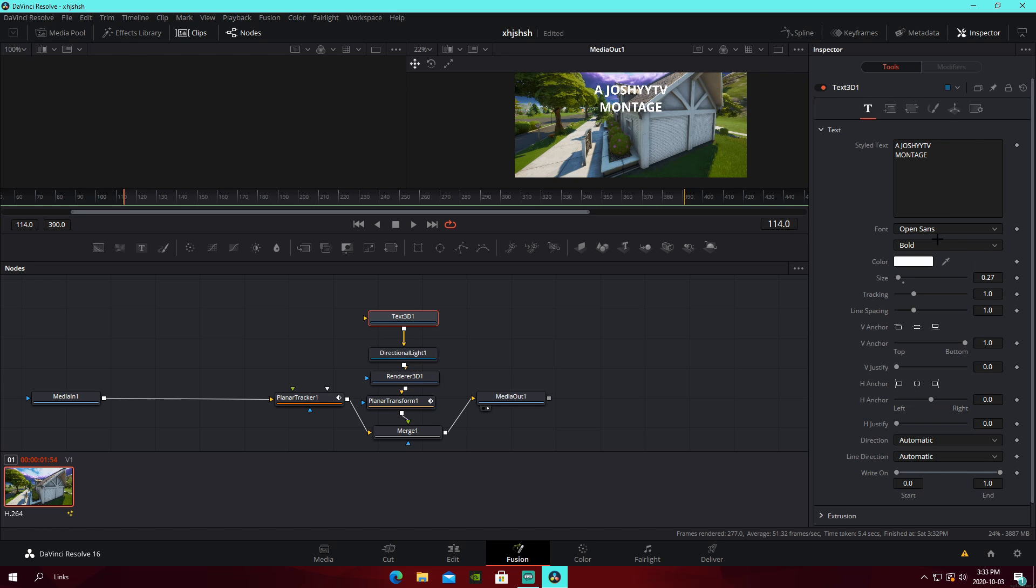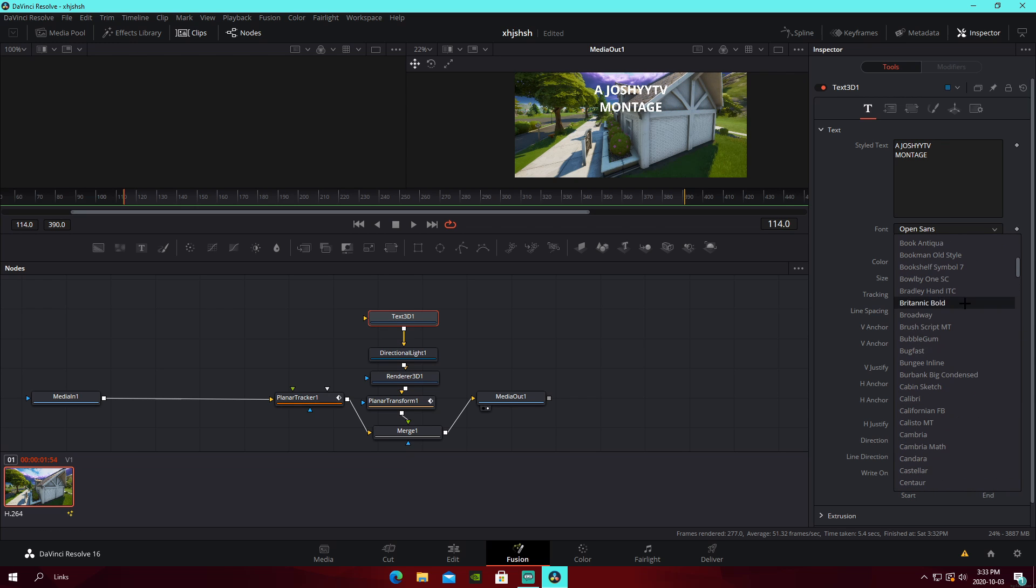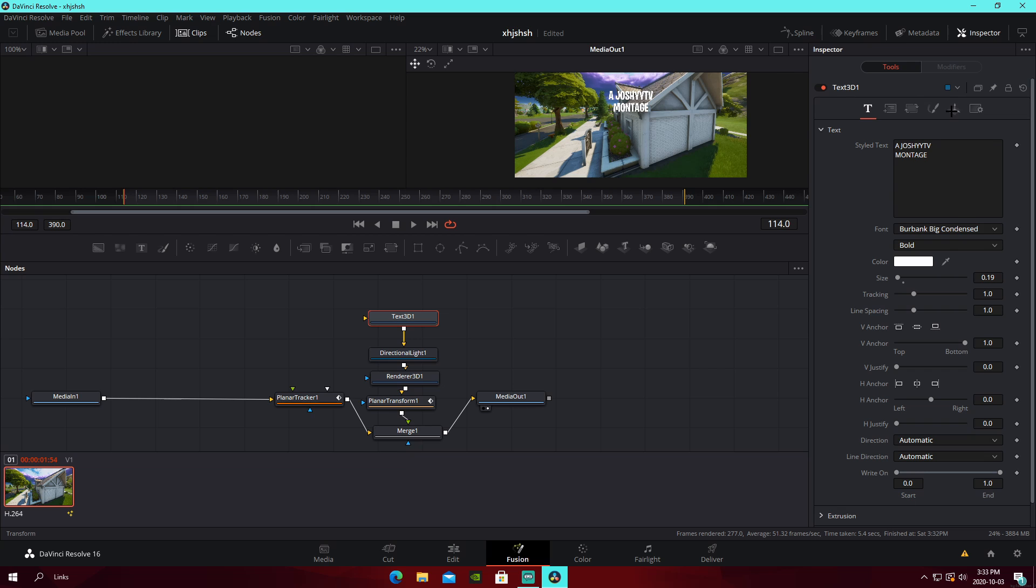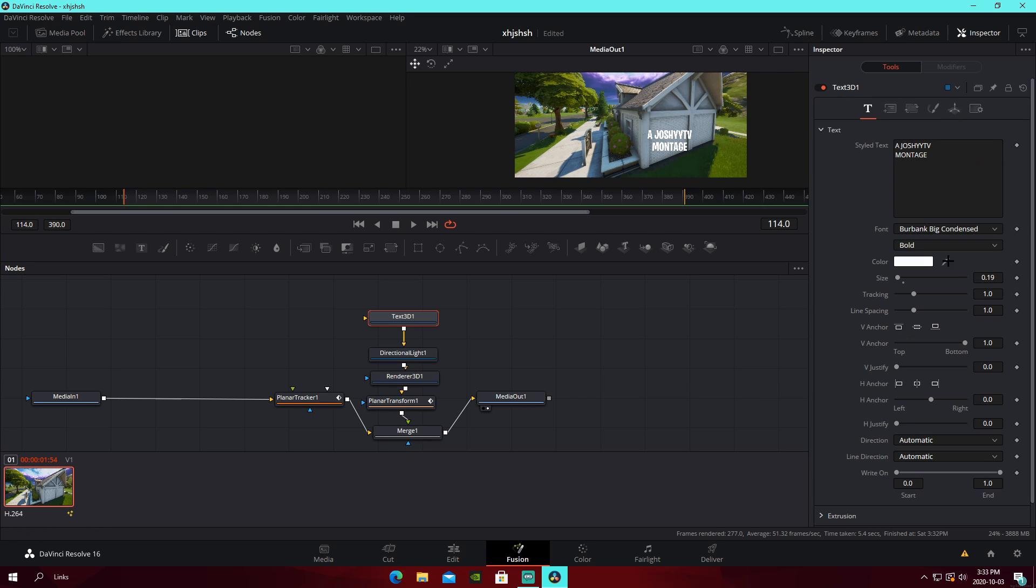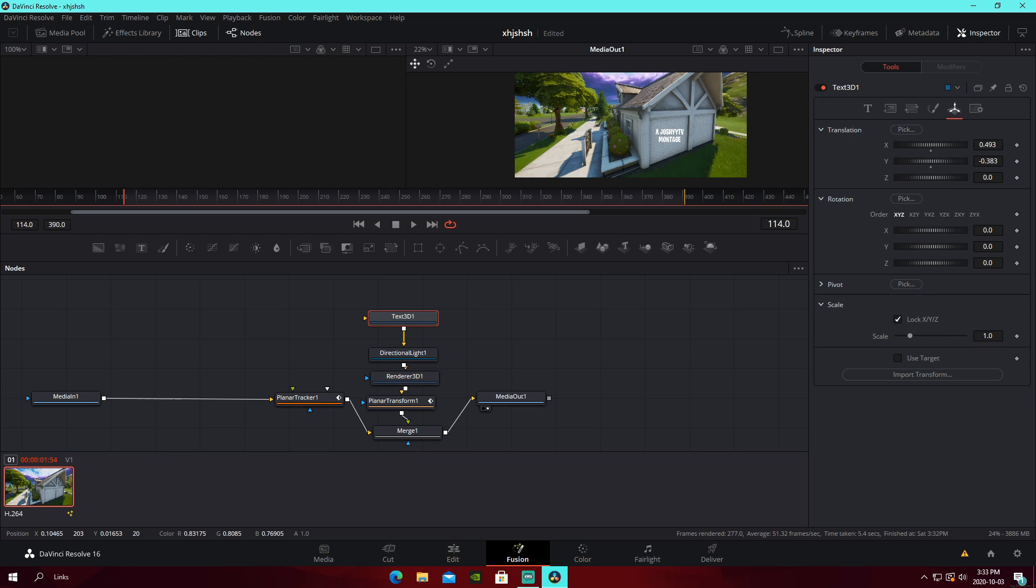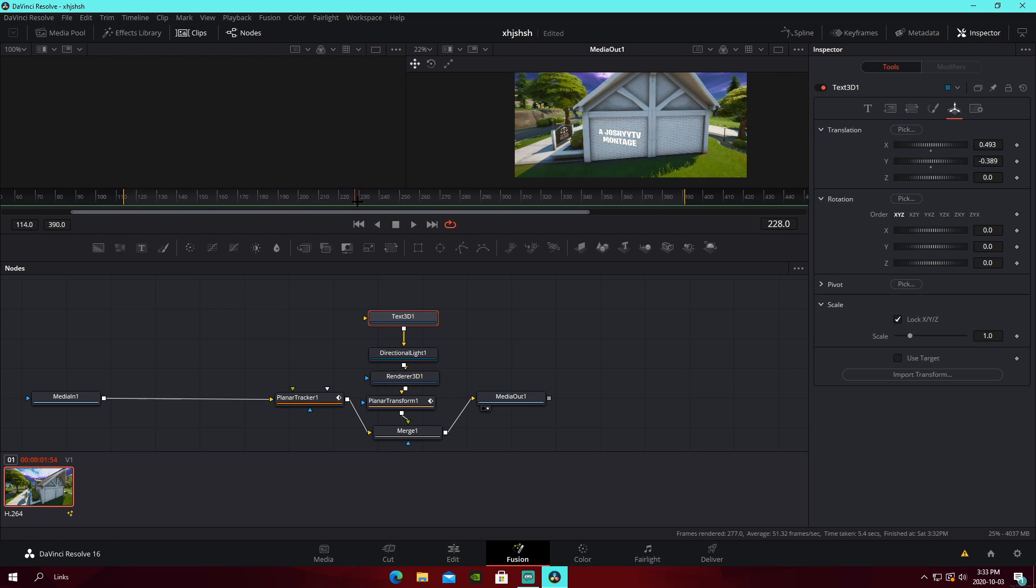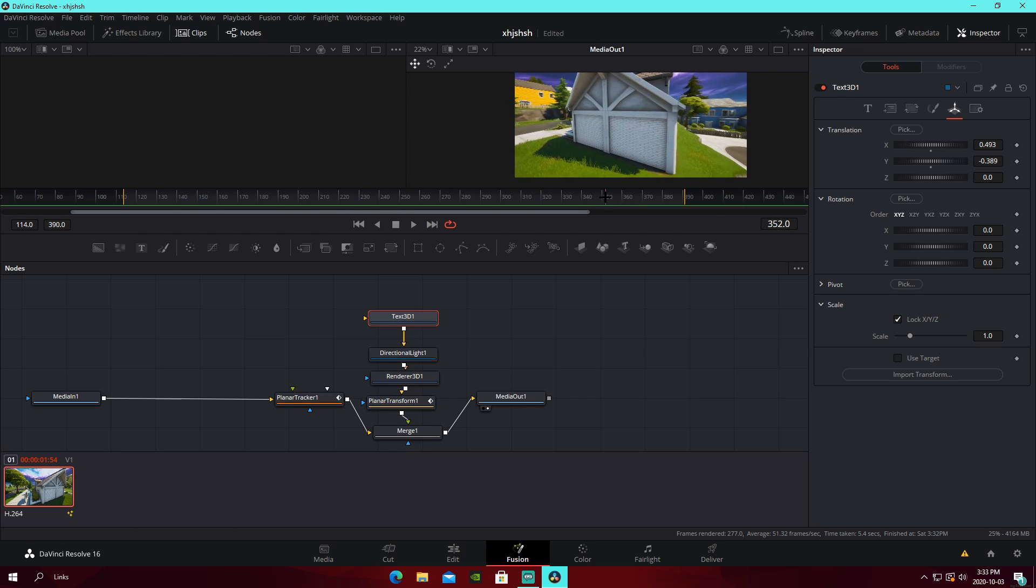And then, you can use any font that you have installed on your PC. So, for me, I'm just going to have it like this. Burbank Big Condense Bold, which is the Fortnite font. If you guys didn't know that. Go over to your arrow things right here. And then, this is where you can just move it and adjust the size and whatnot. So, I'm just going to do it this size. We're going to put it up a bit. And then, as you guys can see, it stays in the wall like that.